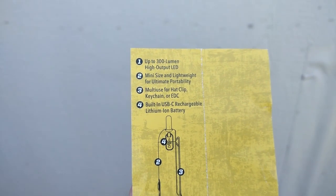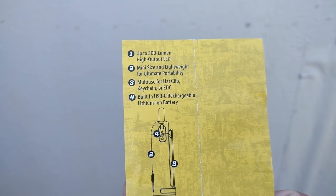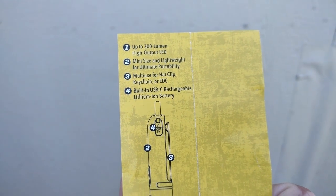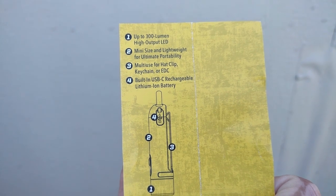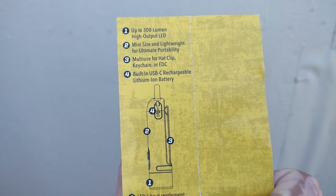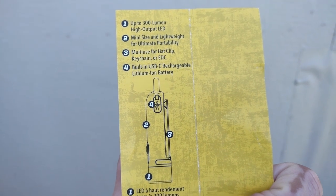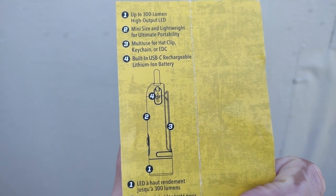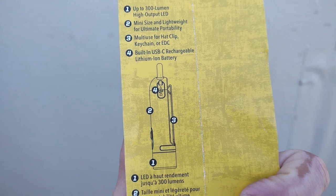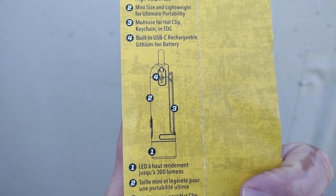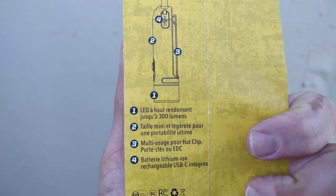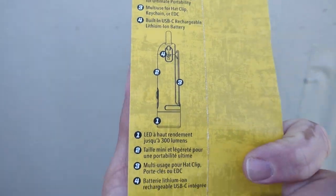Up to 300 lumen high output LED mini size and lightweight for ultimate portability. Multi-use for hat clip, keychain or everyday carry. Built-in USB-C rechargeable lithium-ion battery.